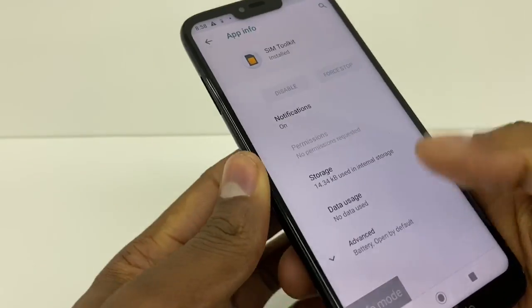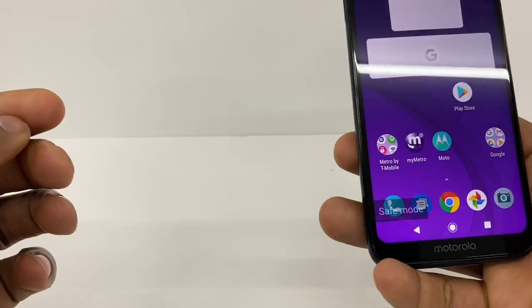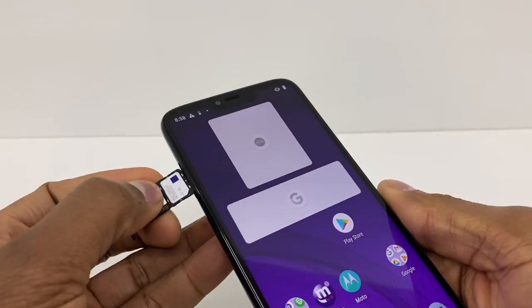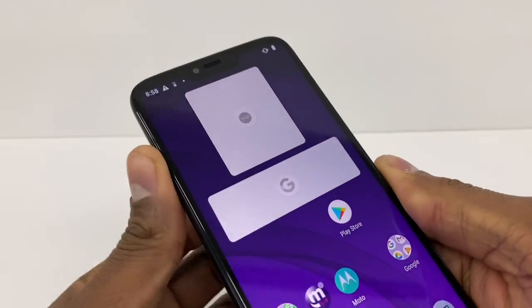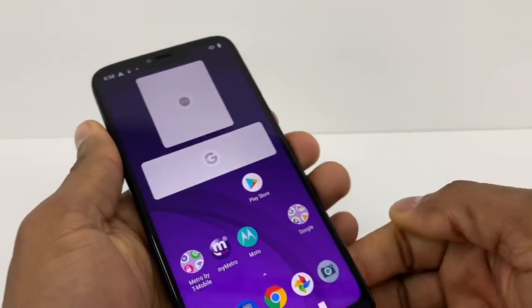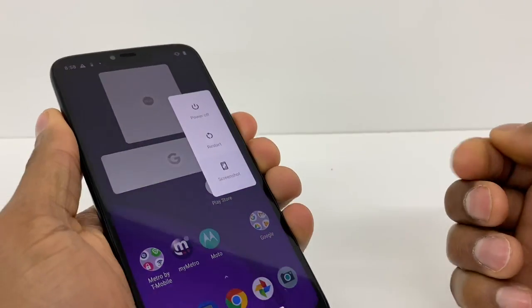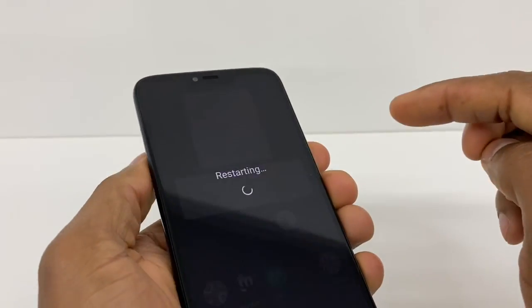Once you do that, you're gonna put your SIM card back in. Just put your SIM card in and restart your phone — go to Restart.